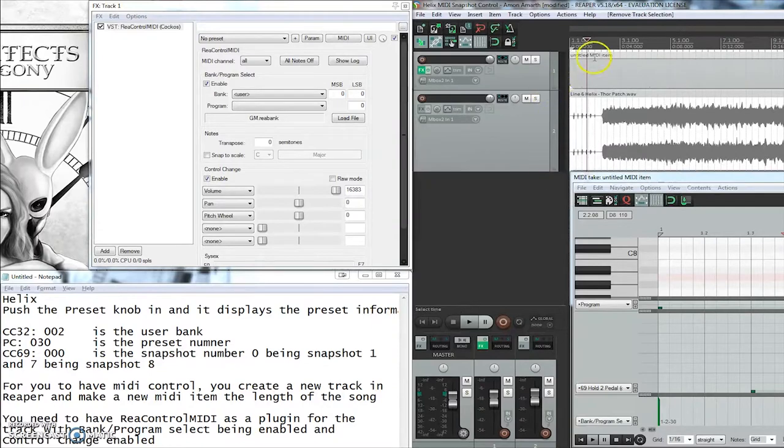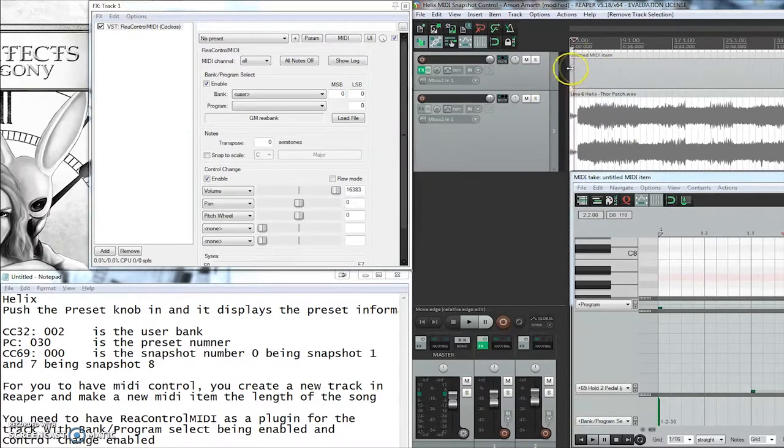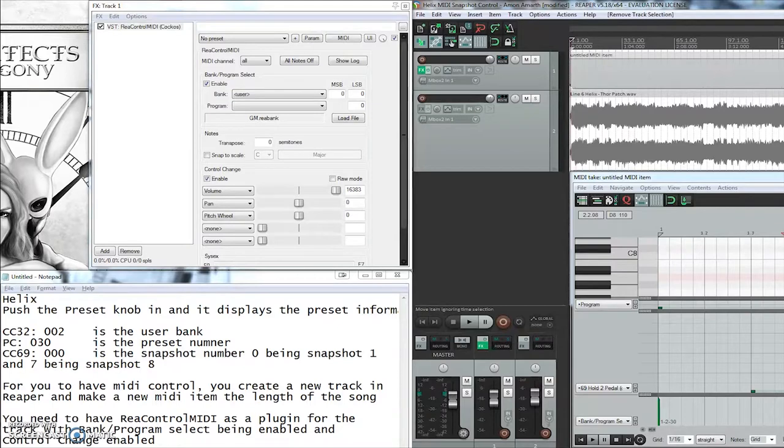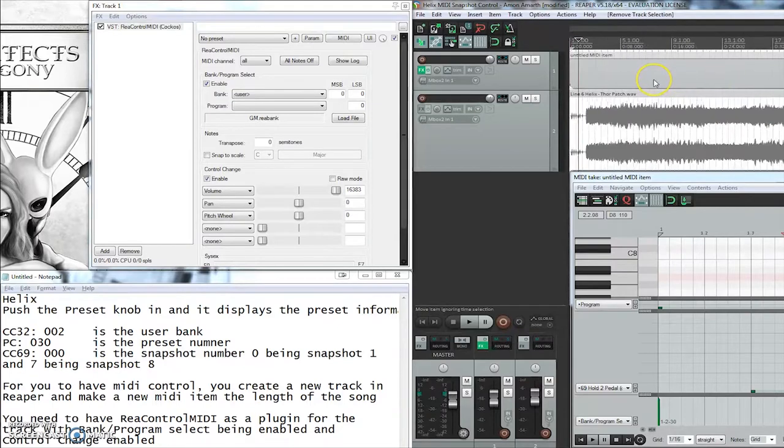And then you're going to drag that the length of the song so you can have all your MIDI changes to the end of the track.